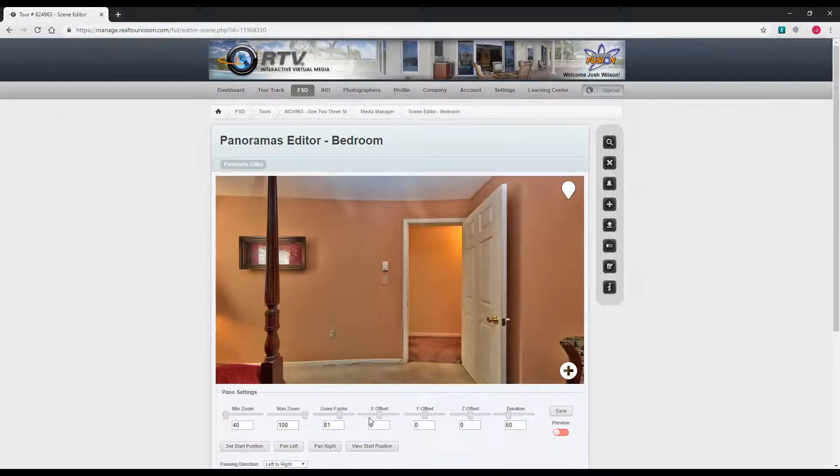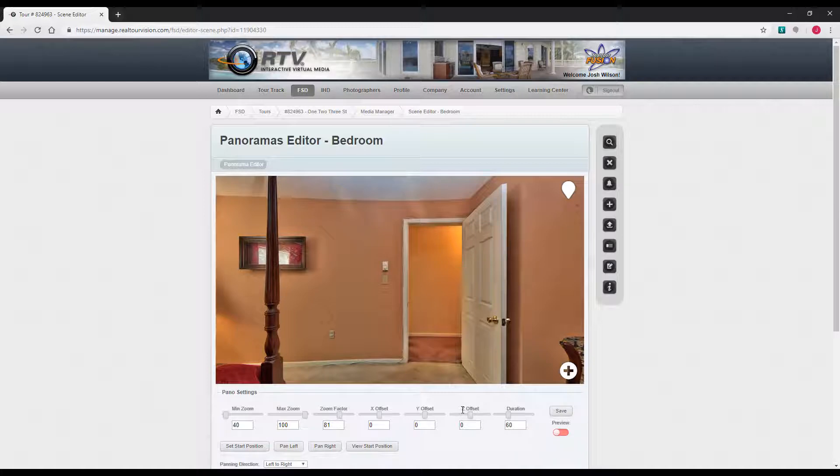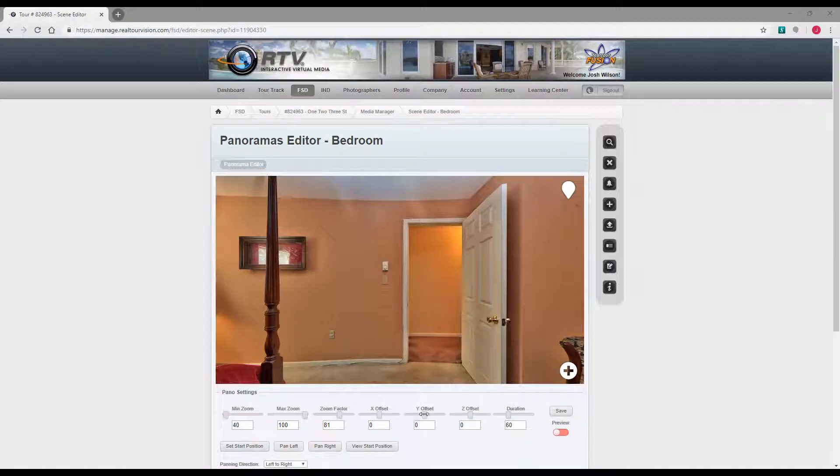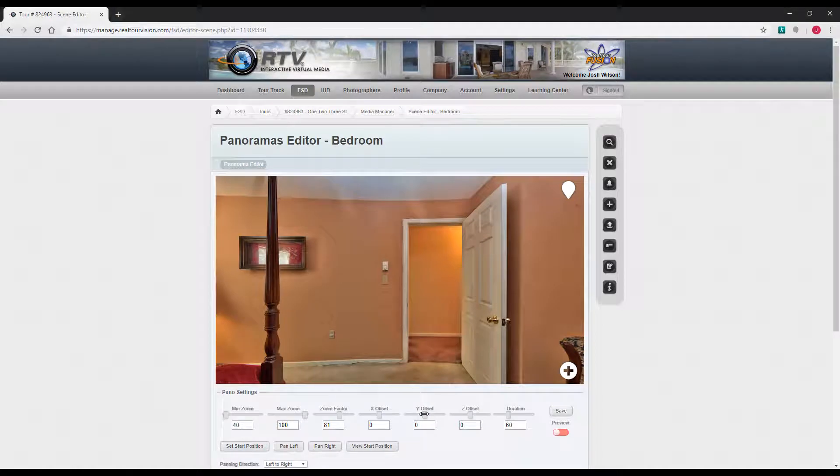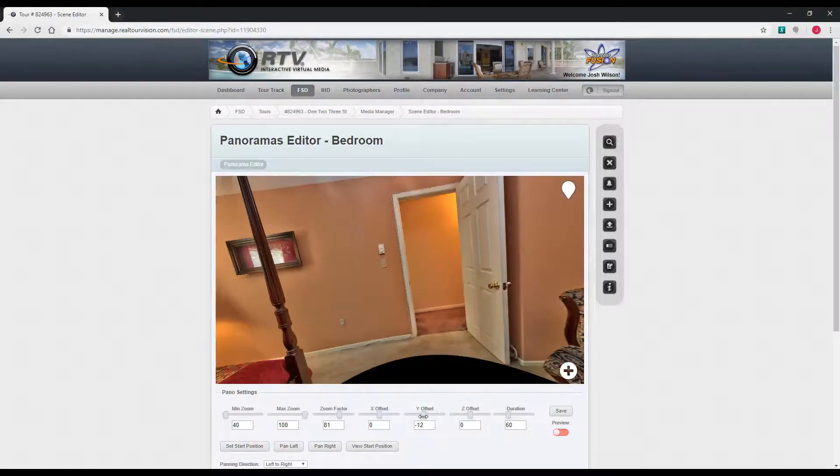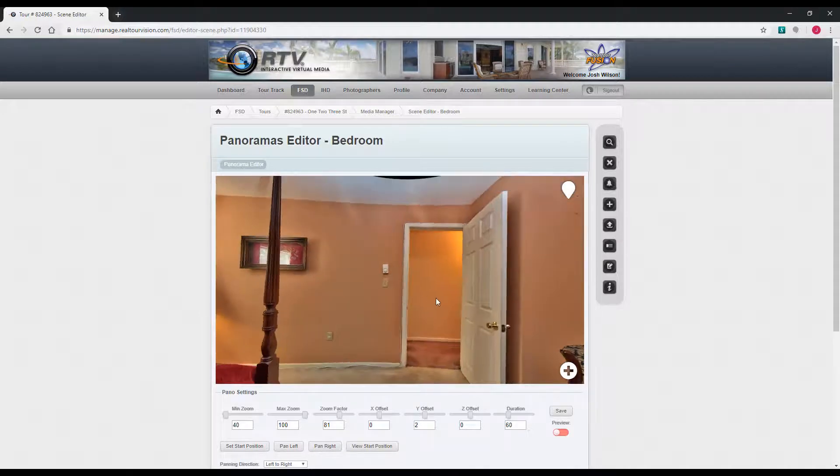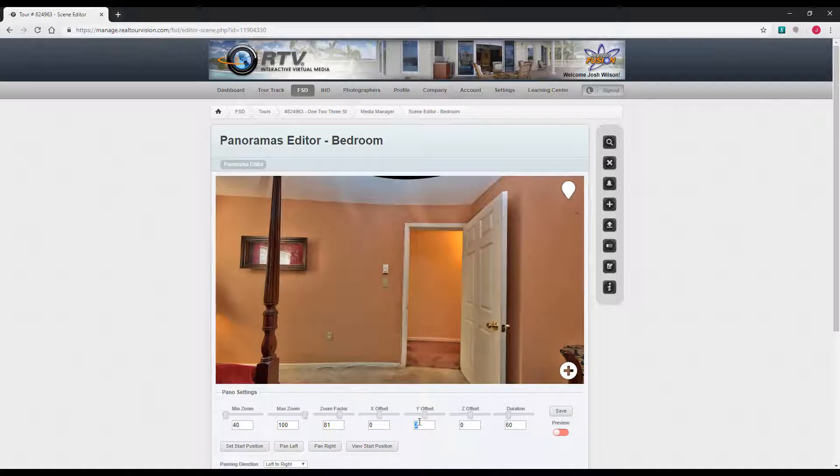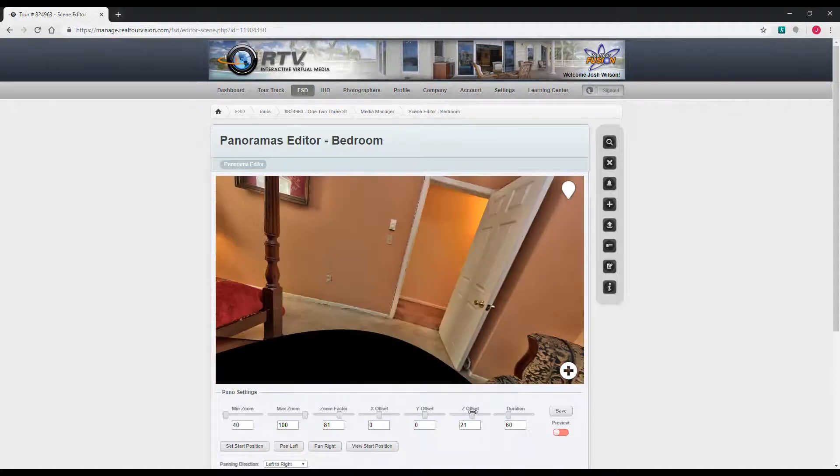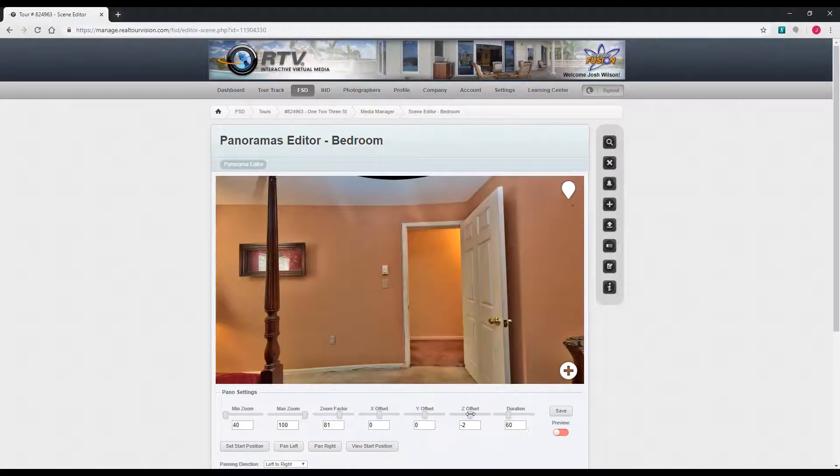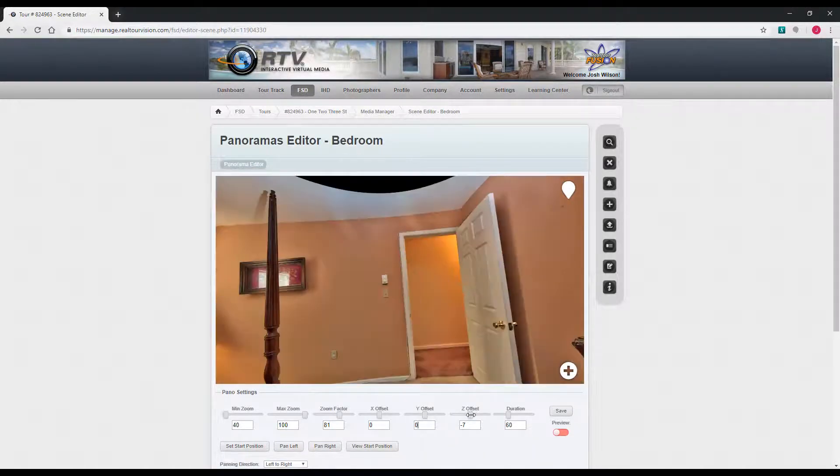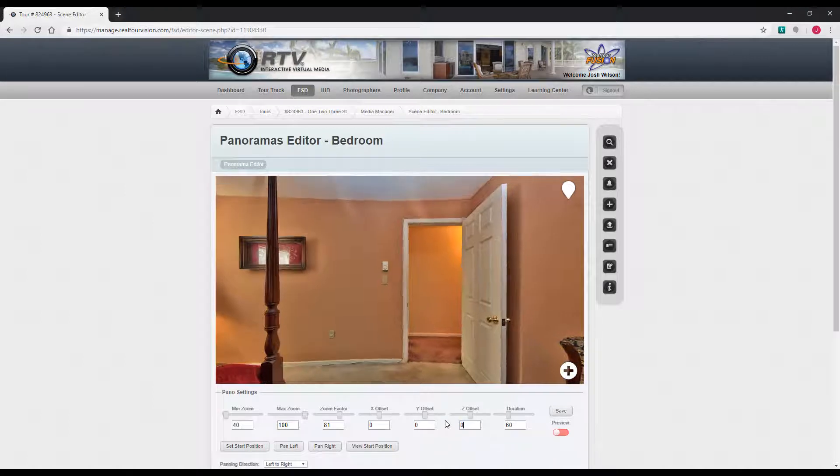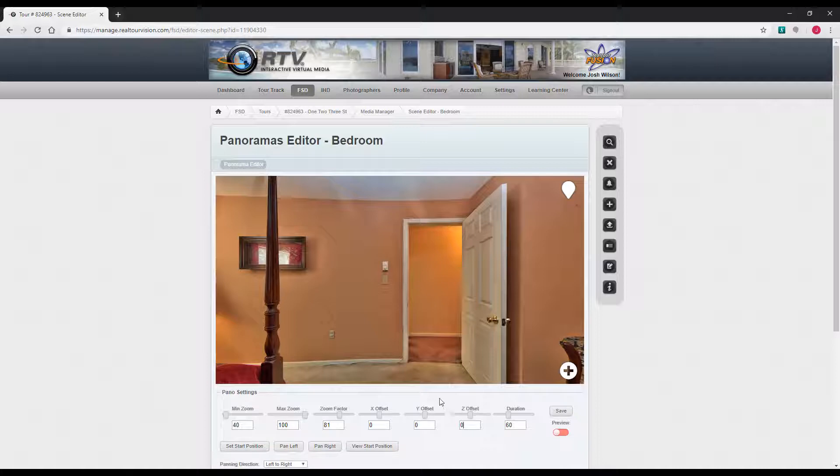Some new features here, X, Y, and Z offsets. This actually allows you to adjust your pano, straighten it out if need be. You can move these sliders and actually twist the pano around. So if your pano wasn't quite level, you can actually fix that right in the editor now. This is a really handy feature for panoramas.